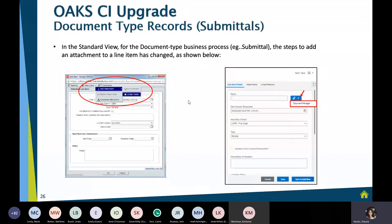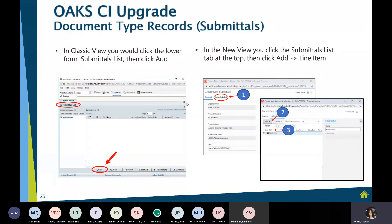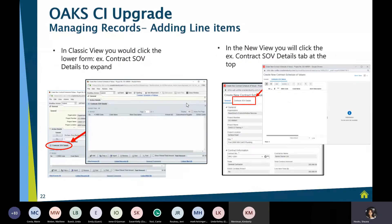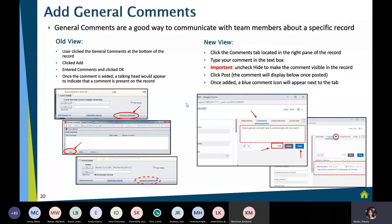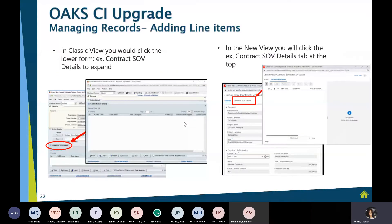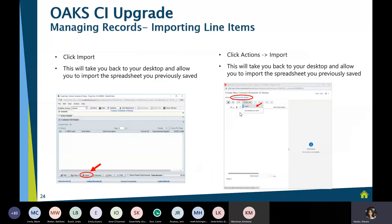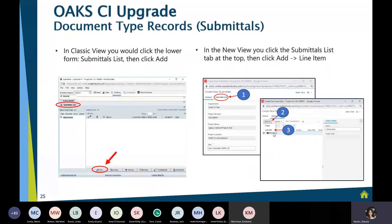One thing to be aware of with submittals and design reviews: some users have been adding attachments in the comments area or the general attachments area. You want to ensure that when adding lines to a submittal, you're actually adding the attachments in the attachment area within that second tab, not in the first tab.